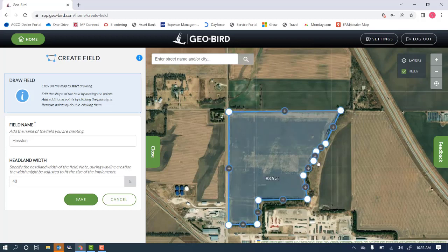Once we've created our boundary, we can edit the points as needed by clicking and dragging, or we can save that boundary and field name.